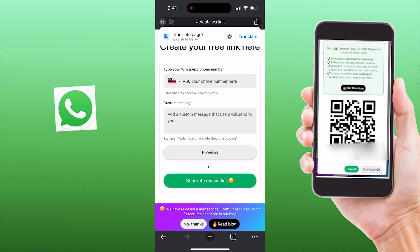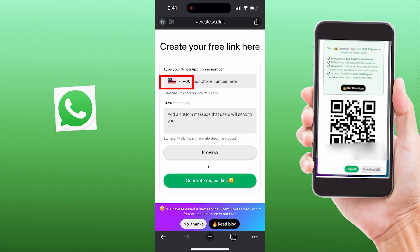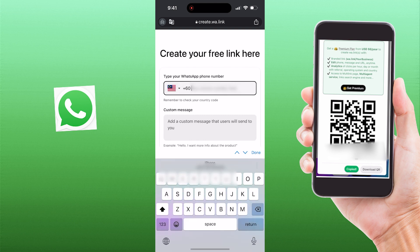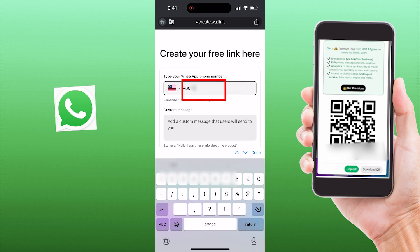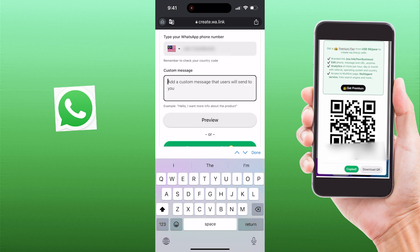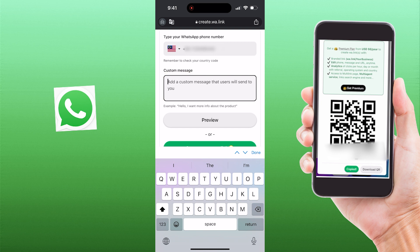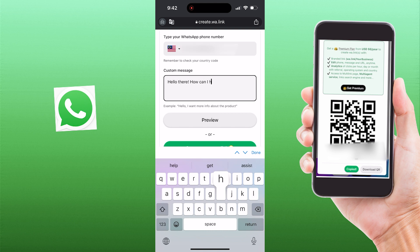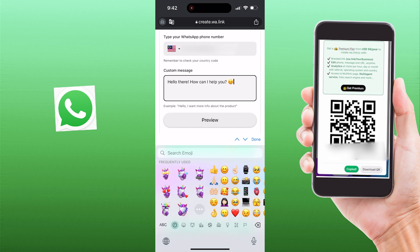At first, remember to check your country code. Then you just need to type your WhatsApp phone number that you want to link to. Next, you can freely add a custom message or emoji that users will send to you. For example, I write here: 'Hello there. How can I help you?'